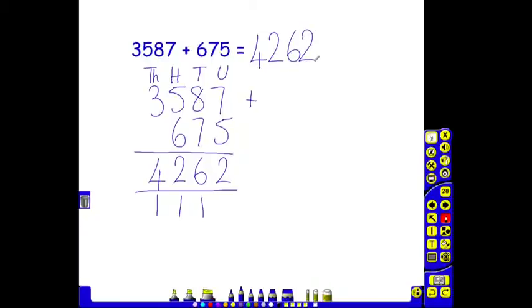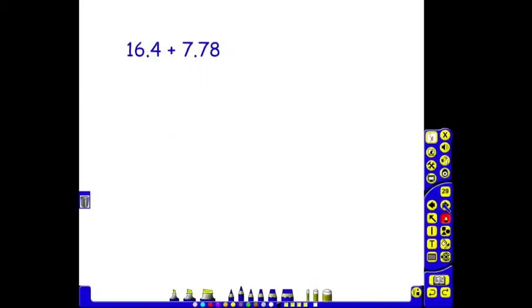The children would be encouraged to do many examples of these so that they're very clear on setting out that their units, tens and hundreds, thousands must all be in the correct column. This prepares them then for when they come on to adding decimals.